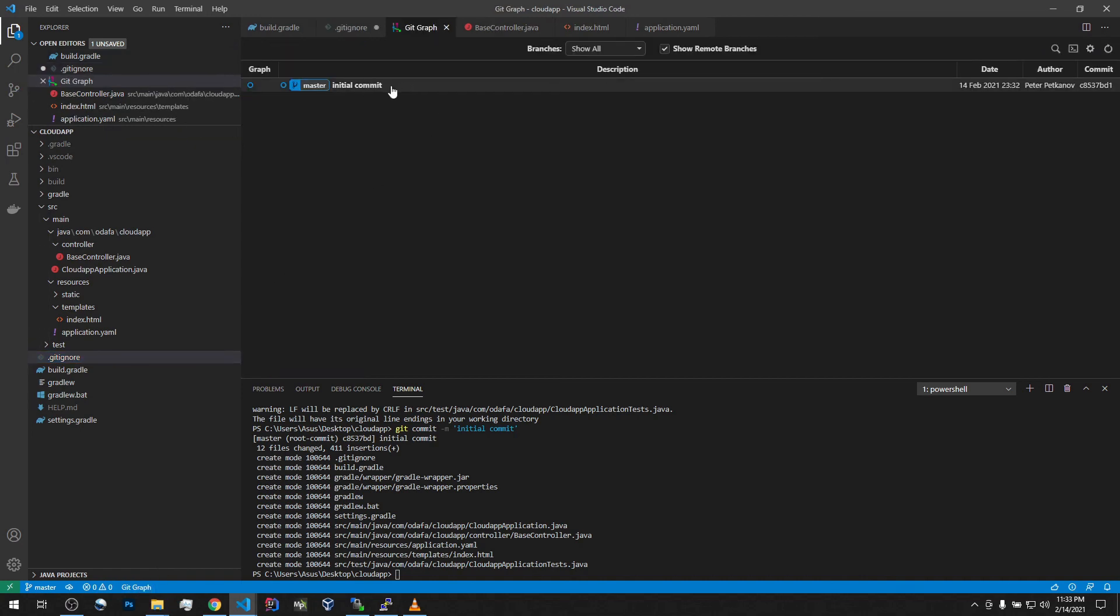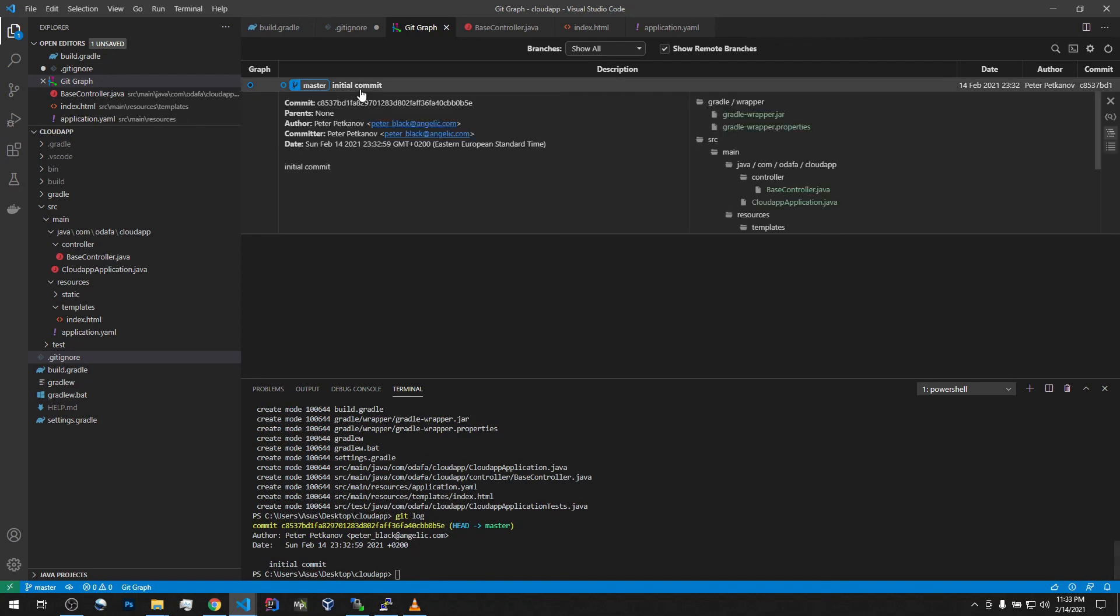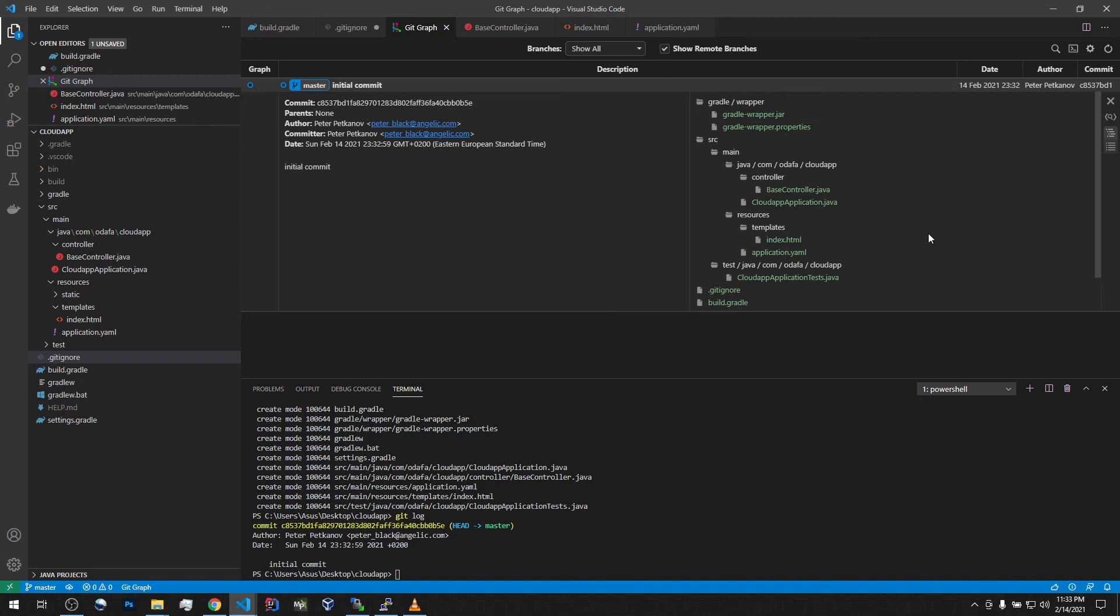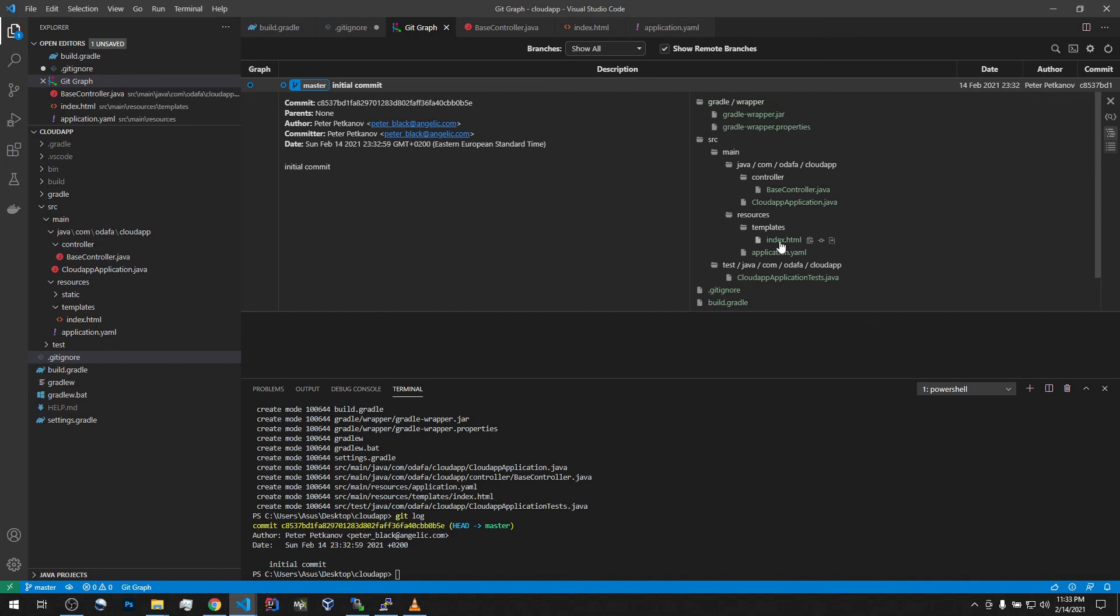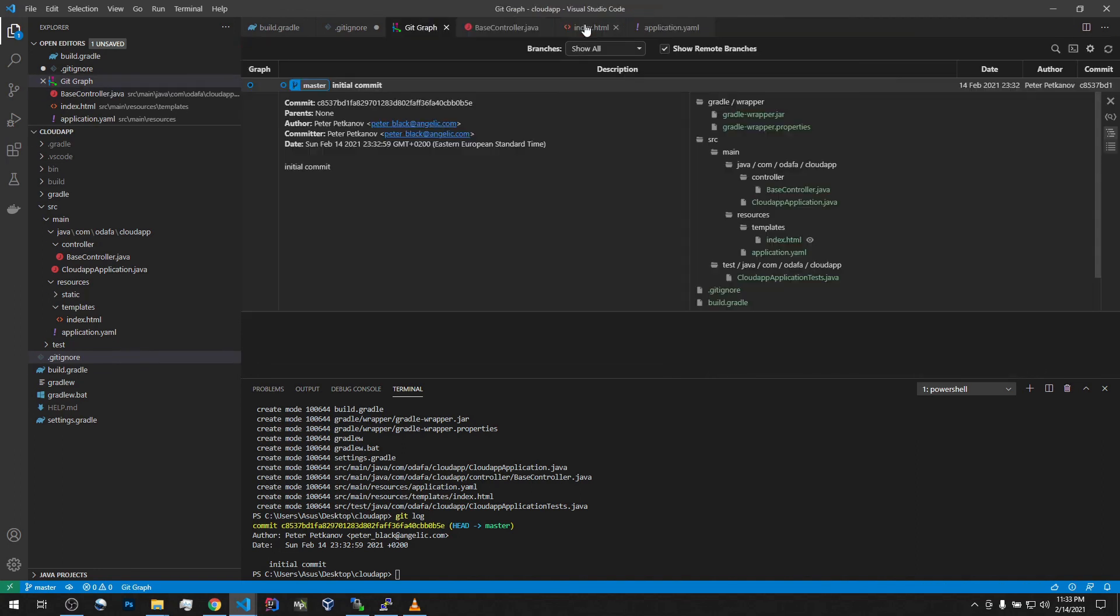Let's go to GitGraph. This is our commit. By the way, you can see it from here. Anyway, this is our commit. And this is all the things that we committed in our initial commit. It will be very useful later on when we will be tracking our progress.